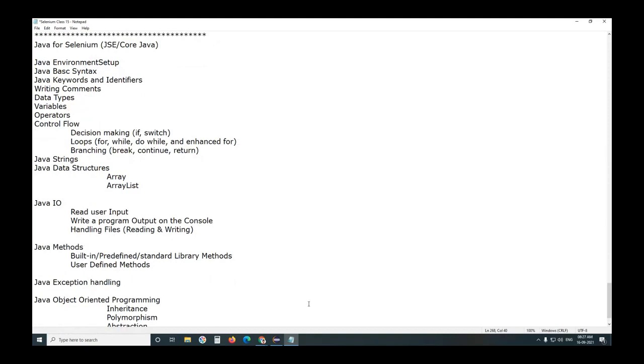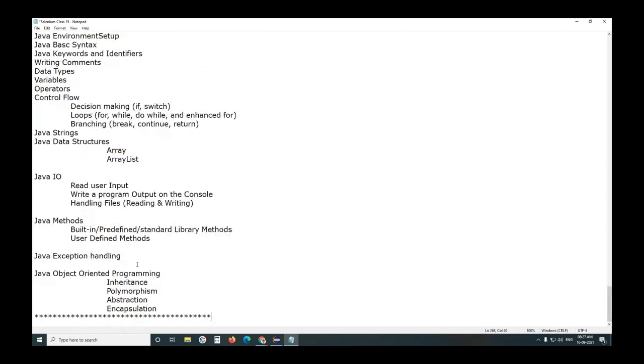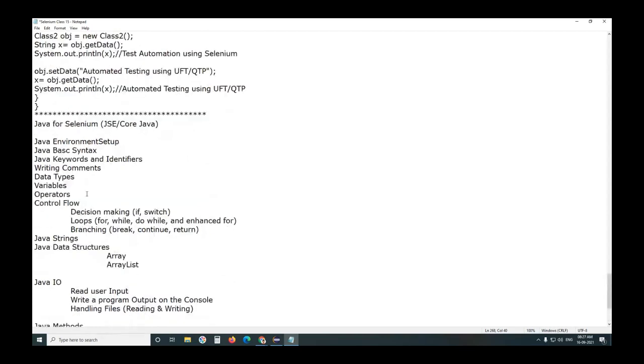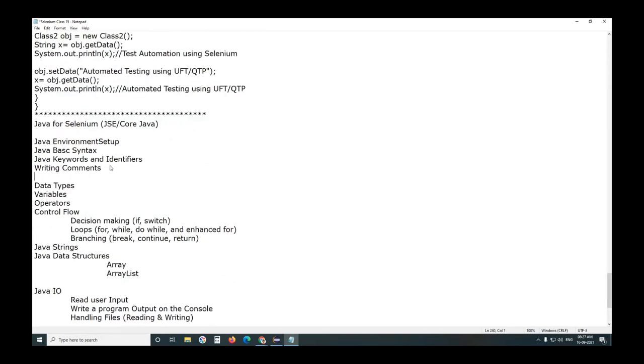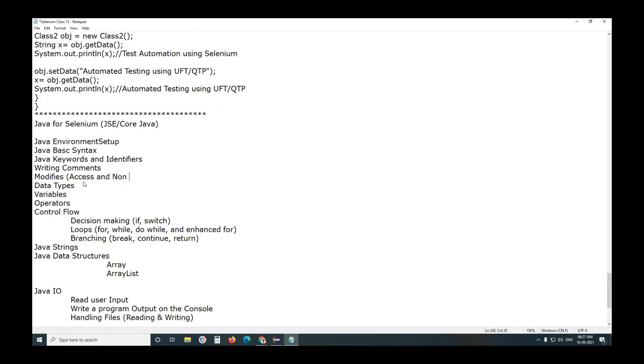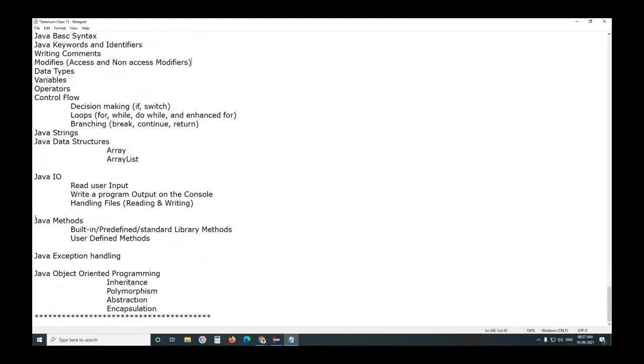One more also - I think you are familiar with the modifiers also, isn't it? You have two types of modifiers: what are the two types of modifiers? Access and non-access. Okay, these are the concepts. Next, I'm going to close today's session.